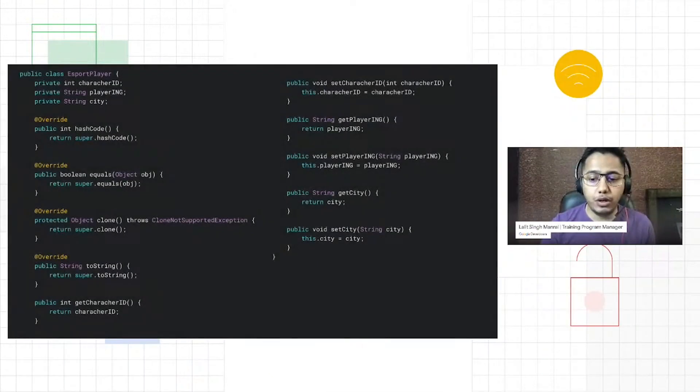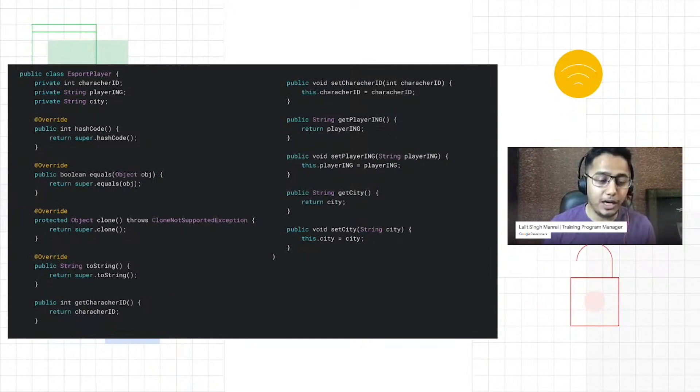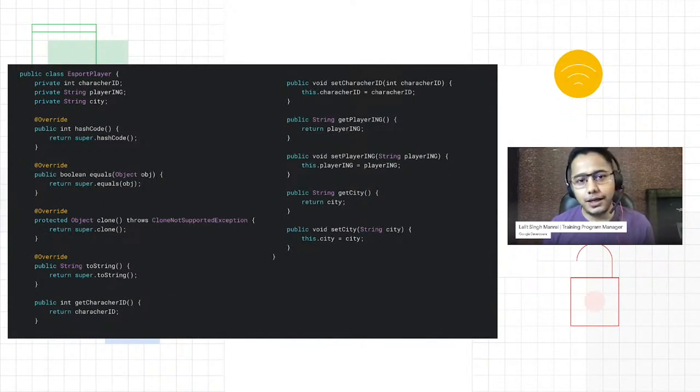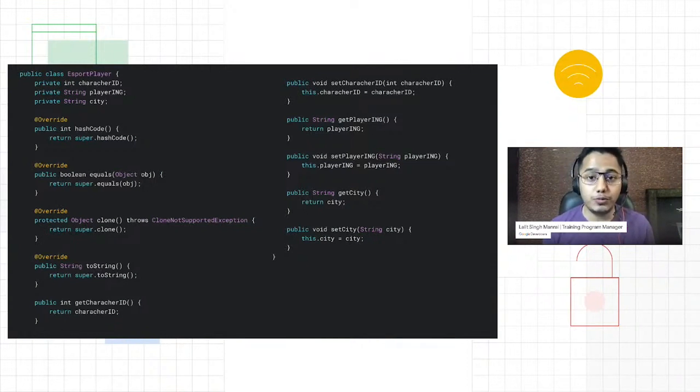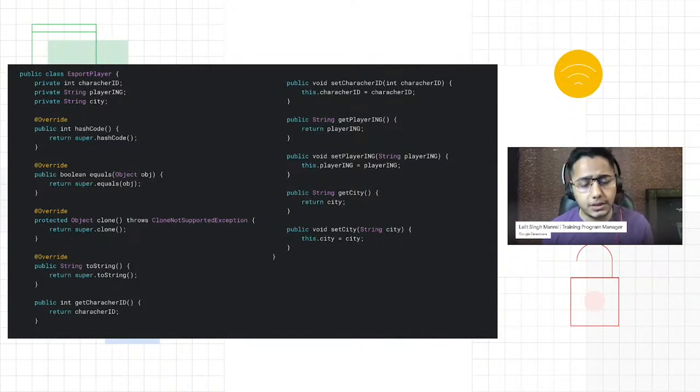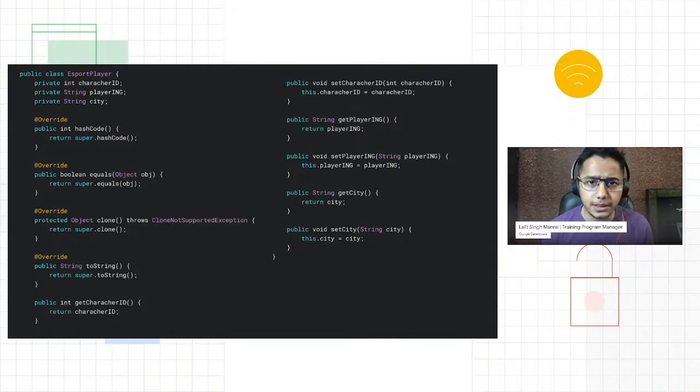In Java, if you want to write any Java bean class, this is how you would do it. By the way, I'm a big fan of online games, so you see here we are declaring an esports player class where we are defining some data members like character ID, player name, and city.